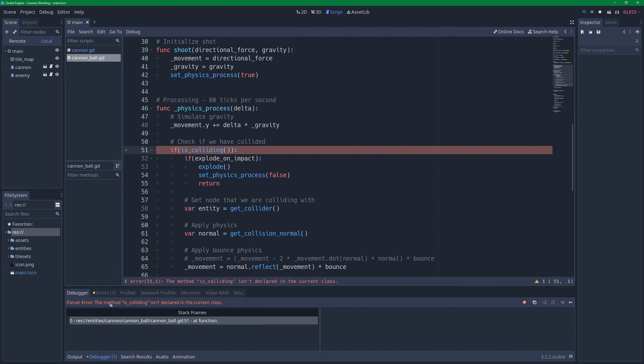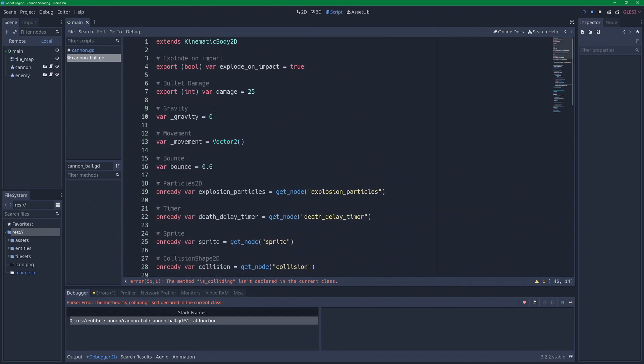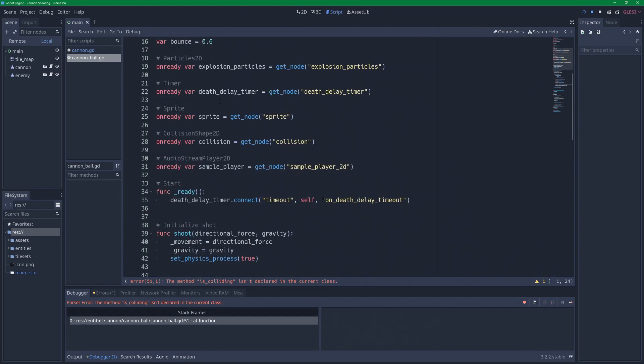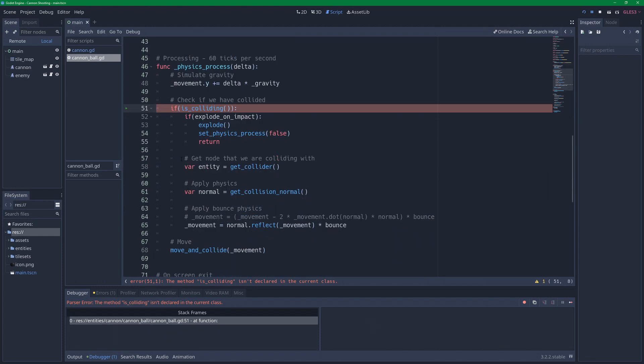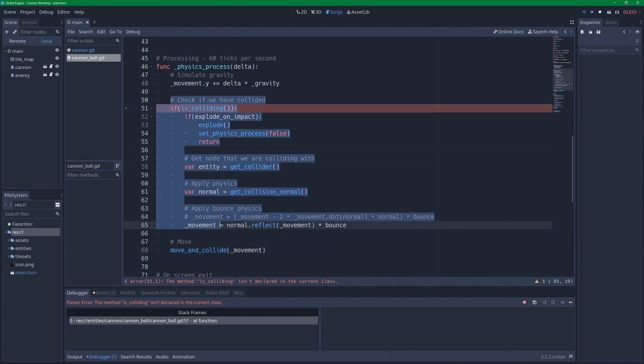And we have one. The method is_colliding isn't declared in the current class. We are in a kinematic body 2D. Now that's because in Godot 3.0 we don't have this function anymore. It has been removed. And we are now expected to use move_and_collide instead.